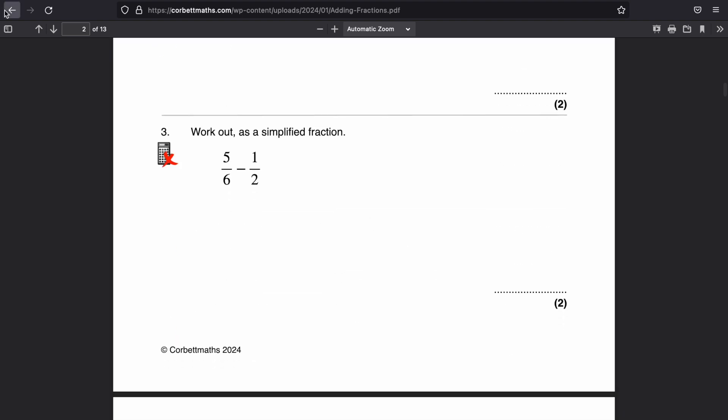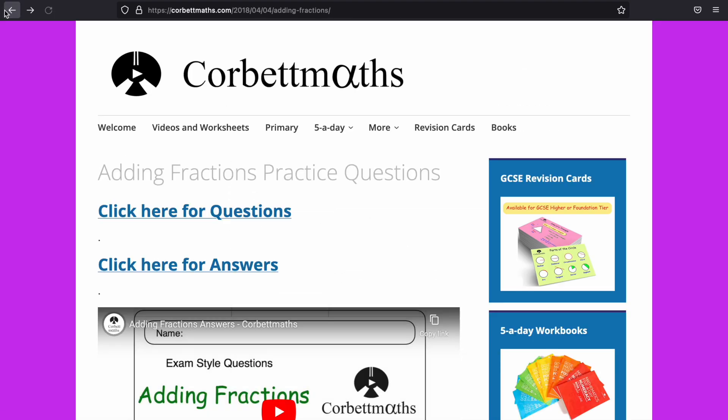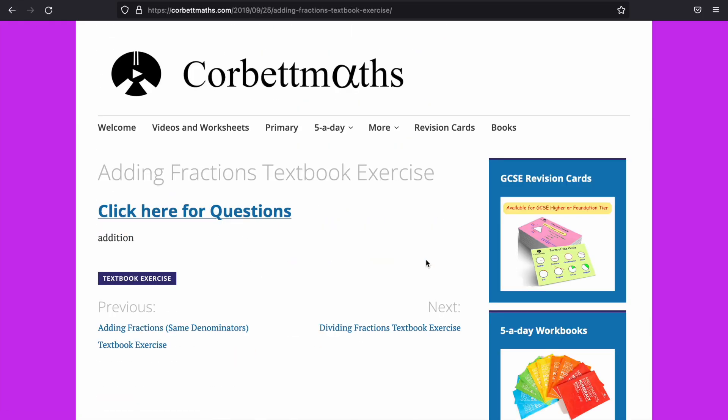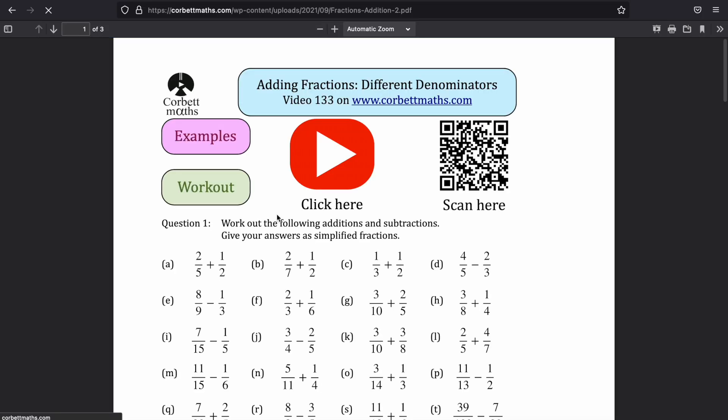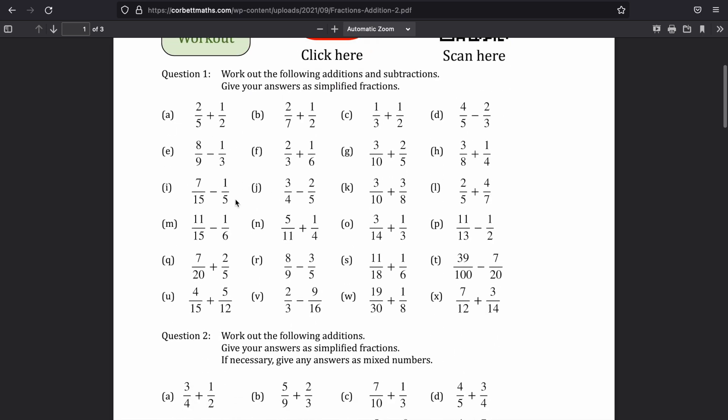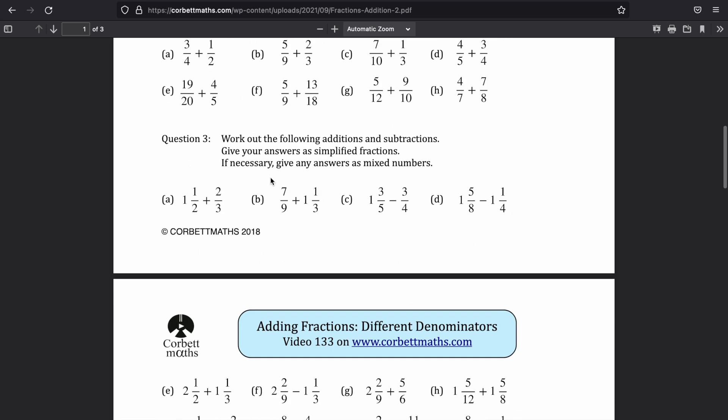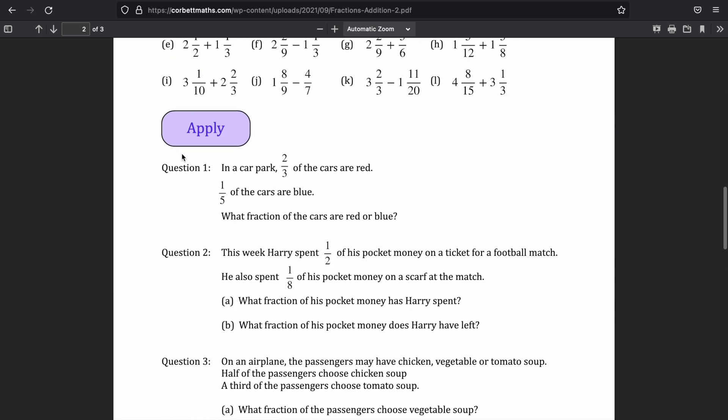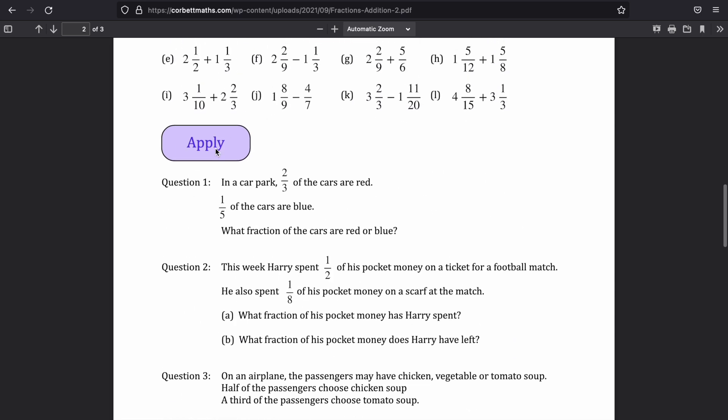And the thing that's different about Corbett Maths to Maths Genie, obviously you've got the answers right there as well, is that these textbook exercises and the booklets are different. So these are more like worksheets where you've got loads and loads of fluency questions and then some apply questions, which are great.